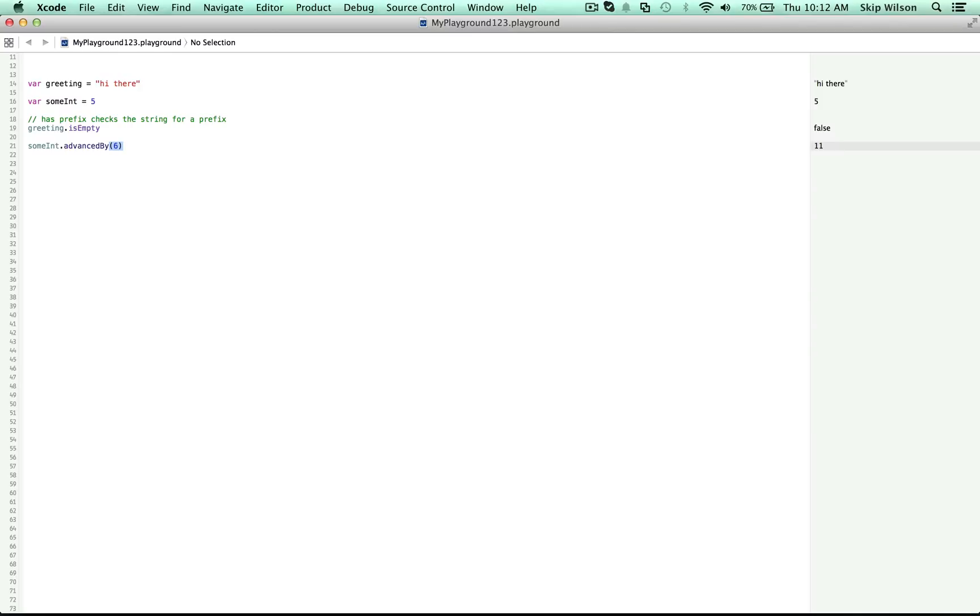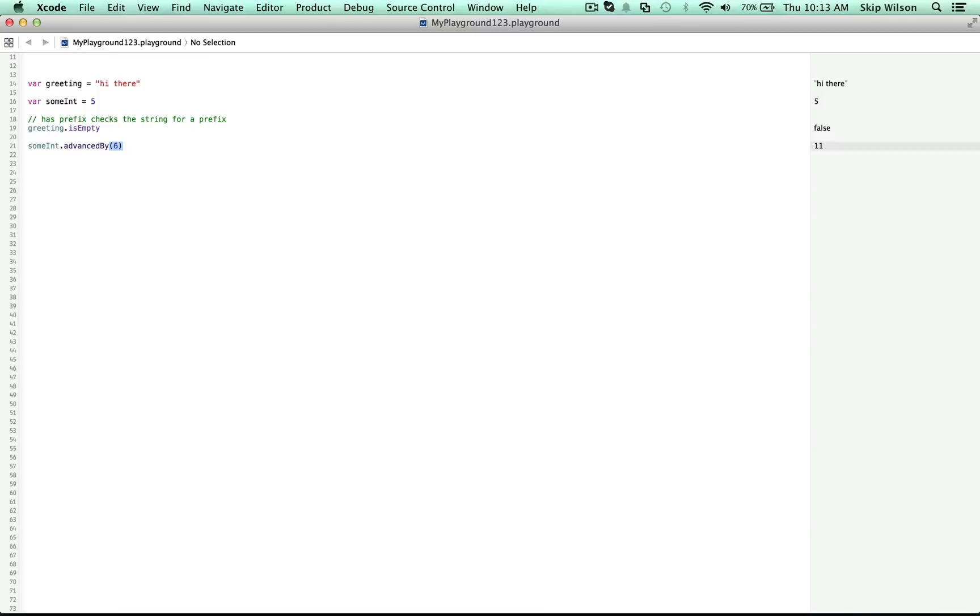Functions are also sometimes called methods. It depends on the context that you're in for when you use the word function or method to describe them. Just know that sometimes when you see method or function, we're talking about the same sort of thing. Even though there's a little bit of a difference between them. We just won't go into that difference right now. Things that work without parentheses are called properties. They get information for you and they can set information for you too. Functions can also do that, but properties will not have those parentheses.